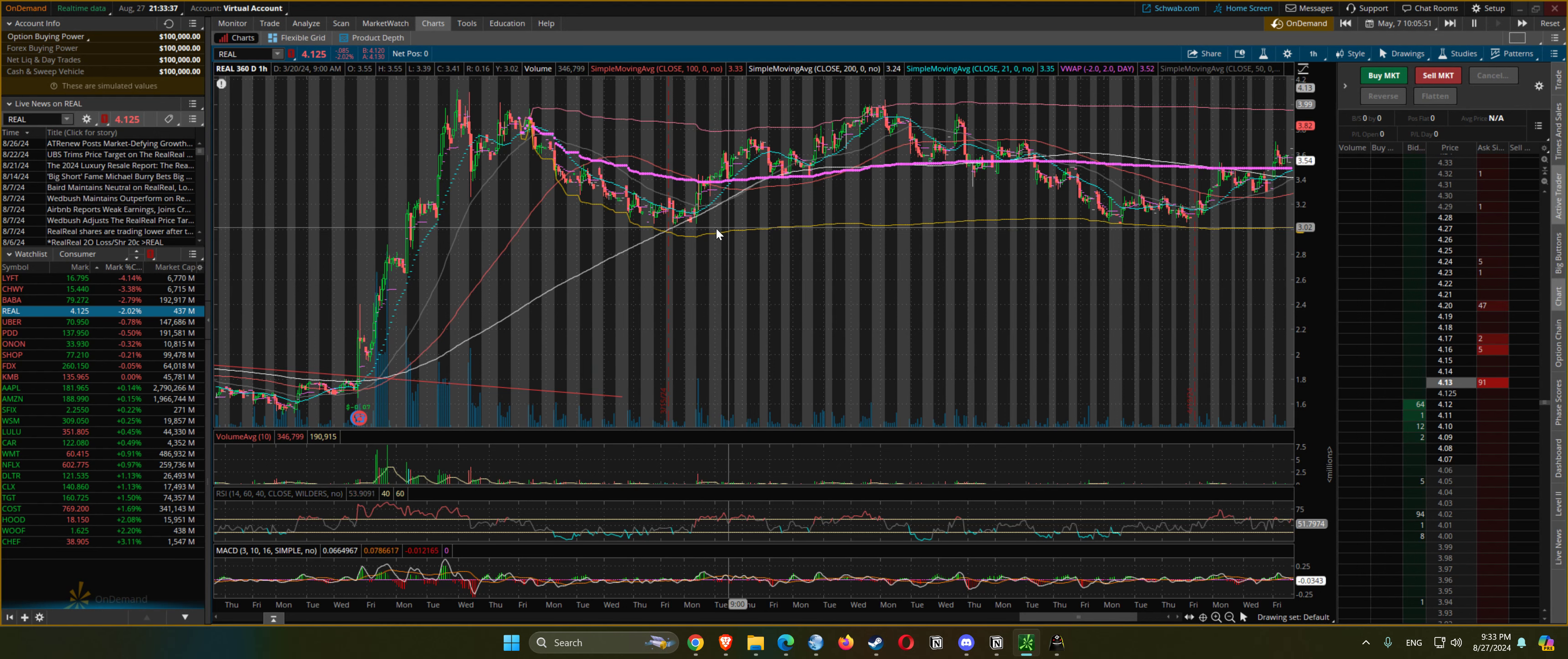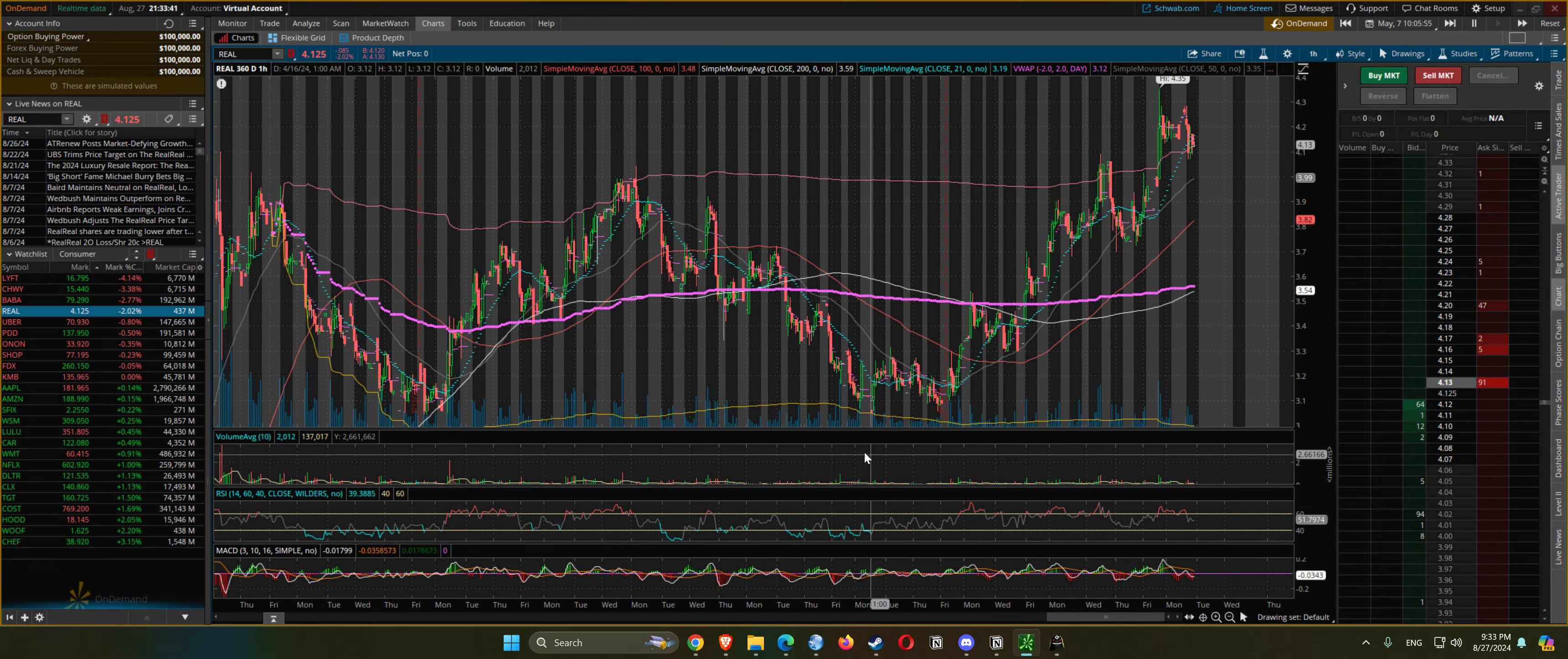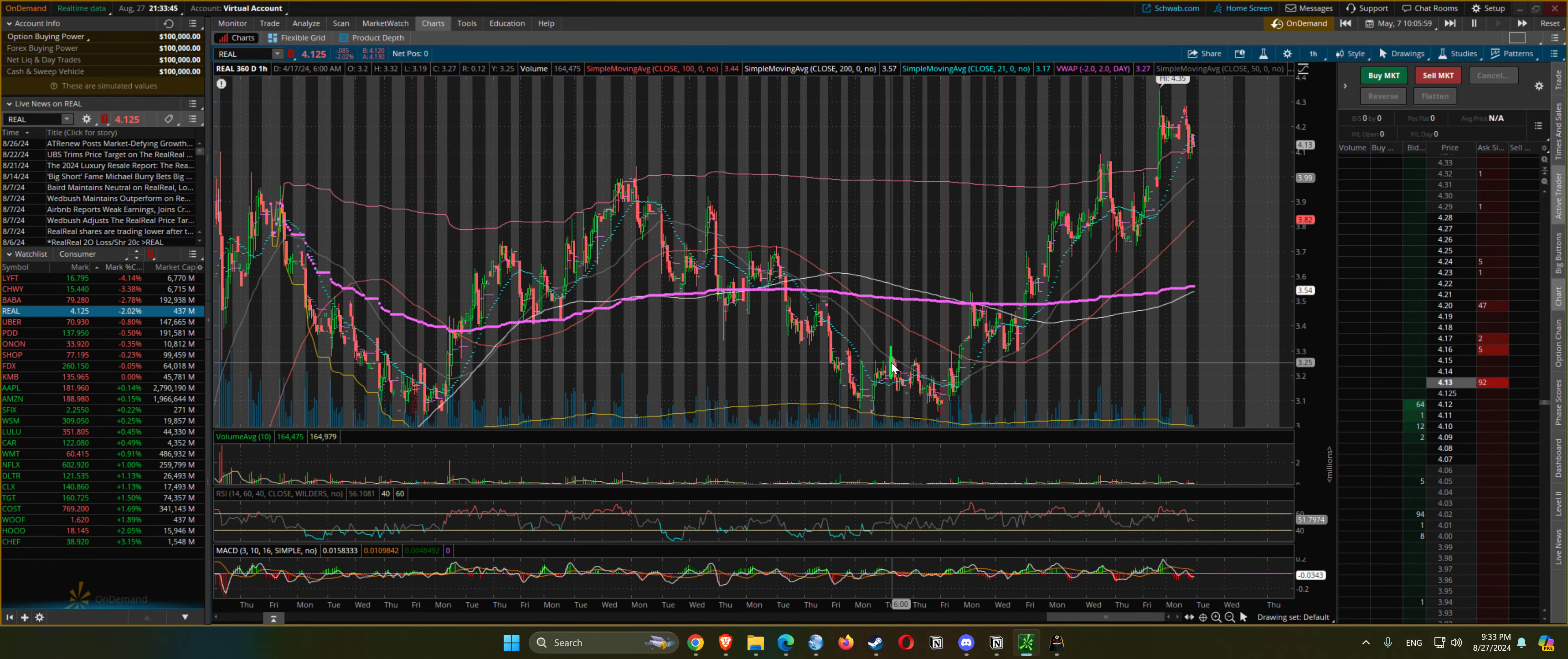Goes back down to the prior low, finds support.